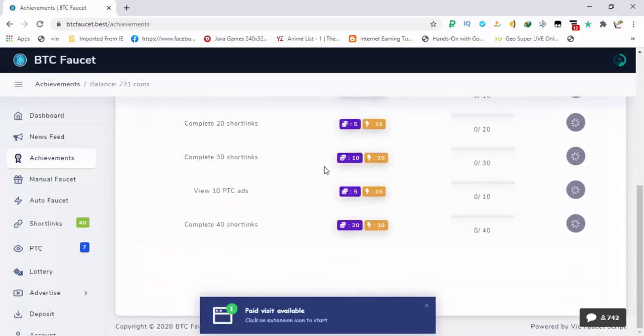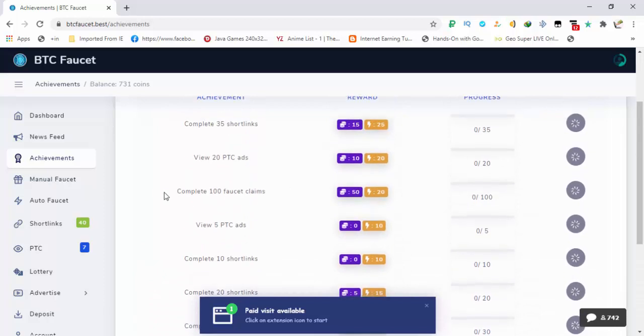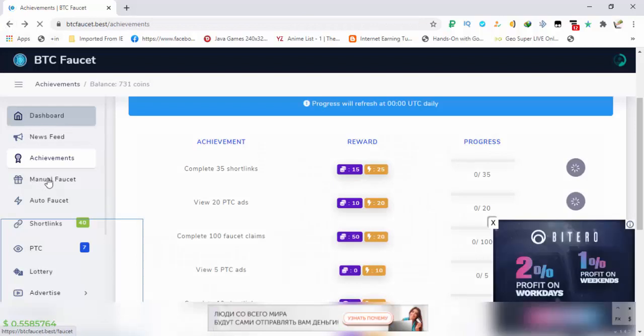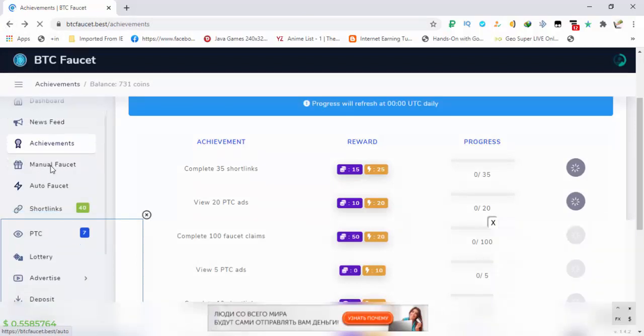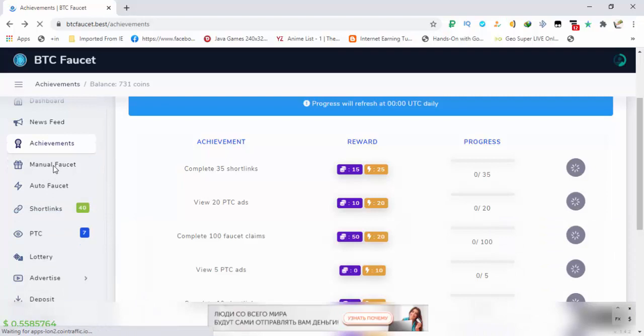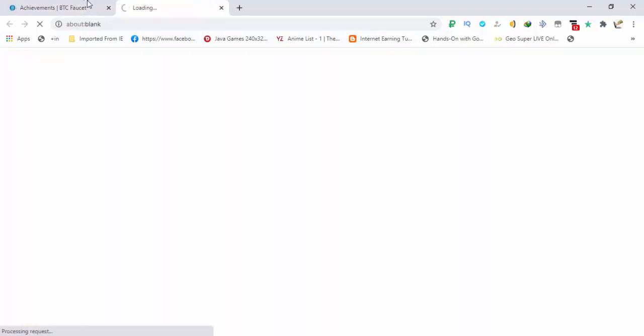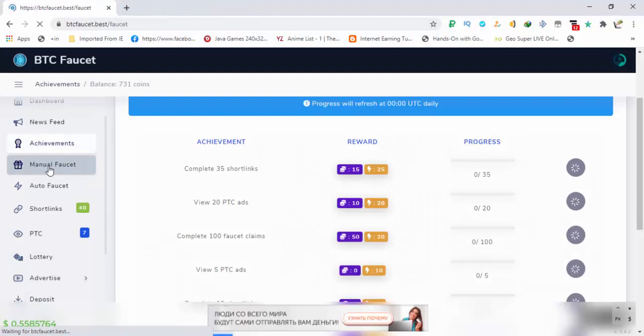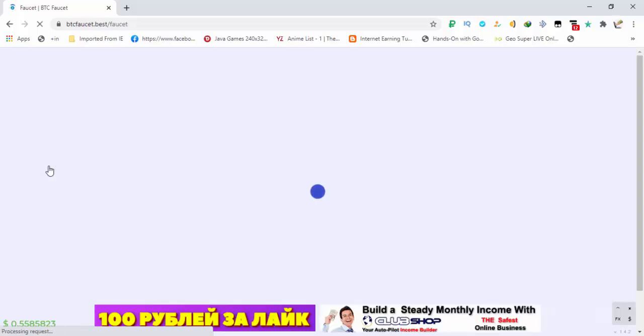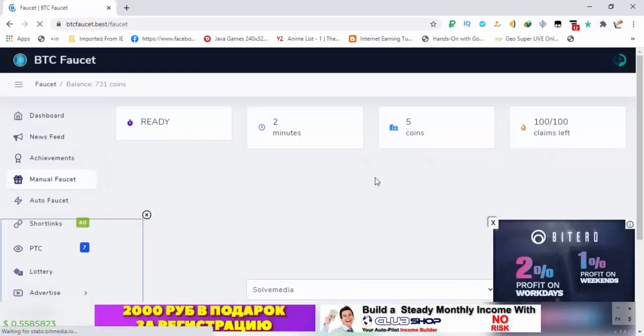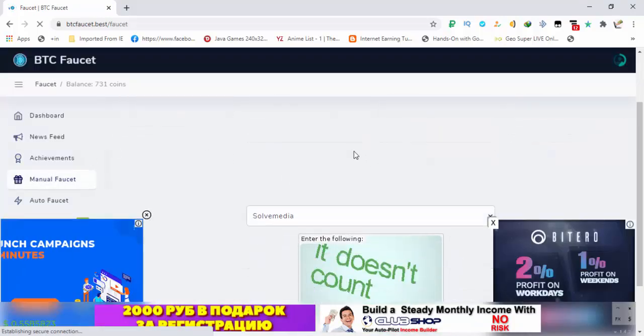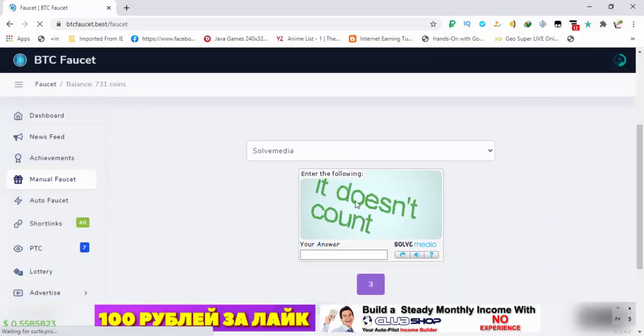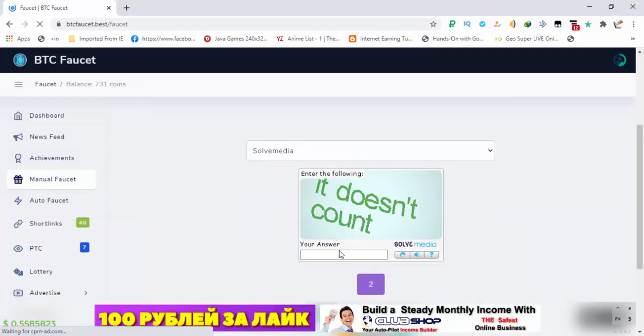The second option is of manual faucet. Below it is the auto faucet. So in manual faucet you can claim 5 coins after every two minutes and there are 100 chances available, so you will be getting 500 coins daily from this faucet. The simple captcha you have to do is complete this captcha and that's it, you will get your coins.